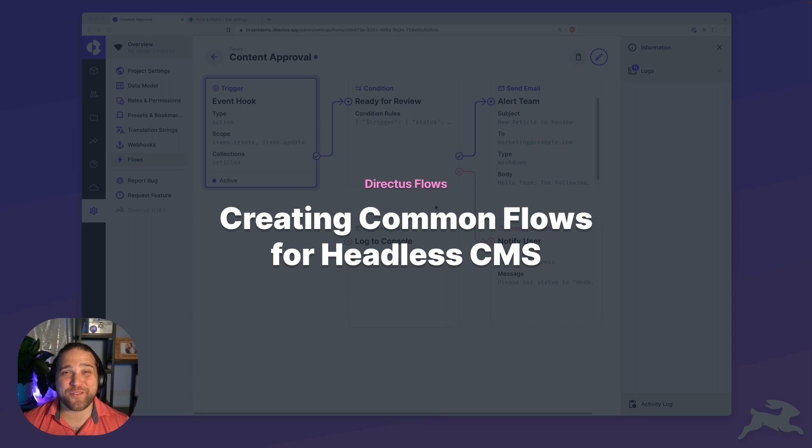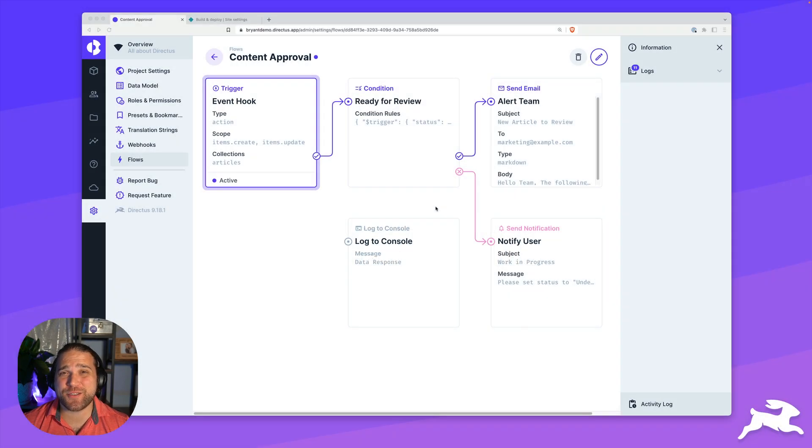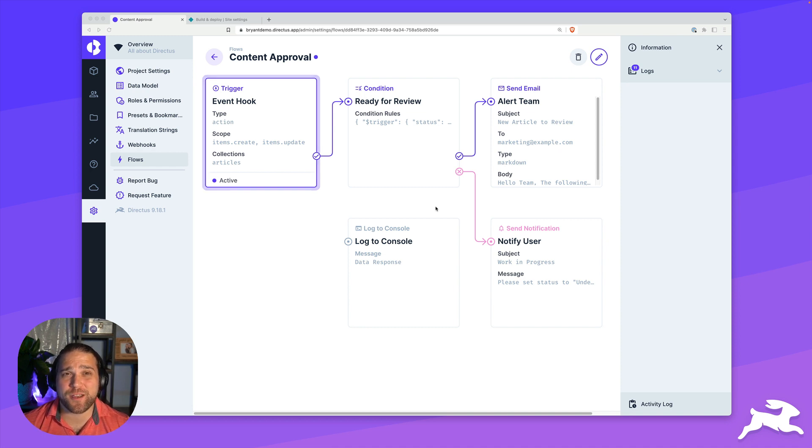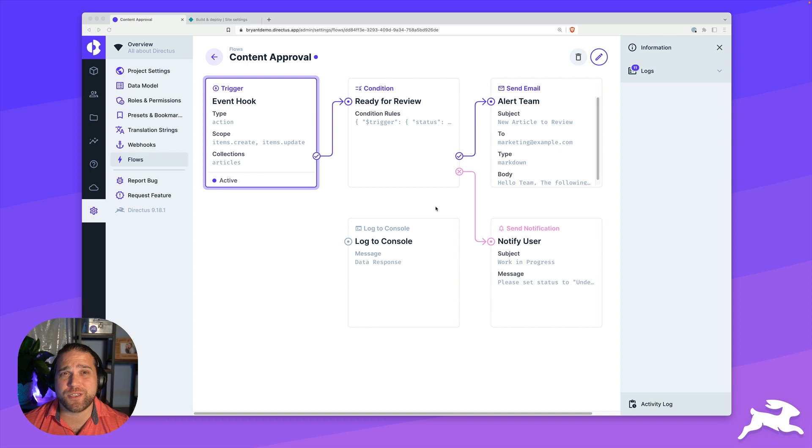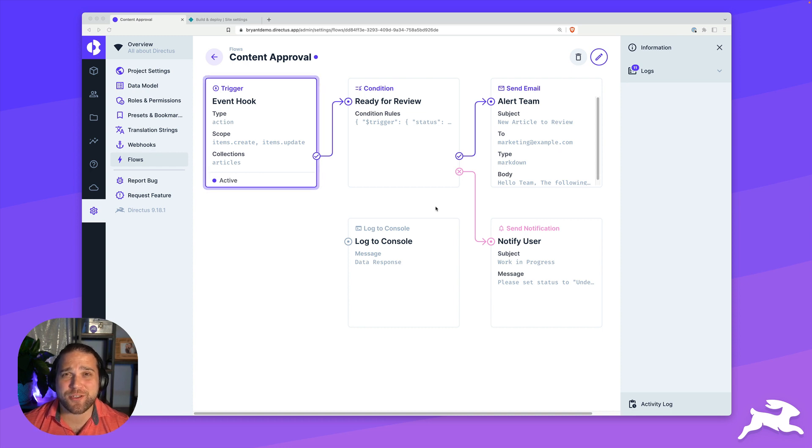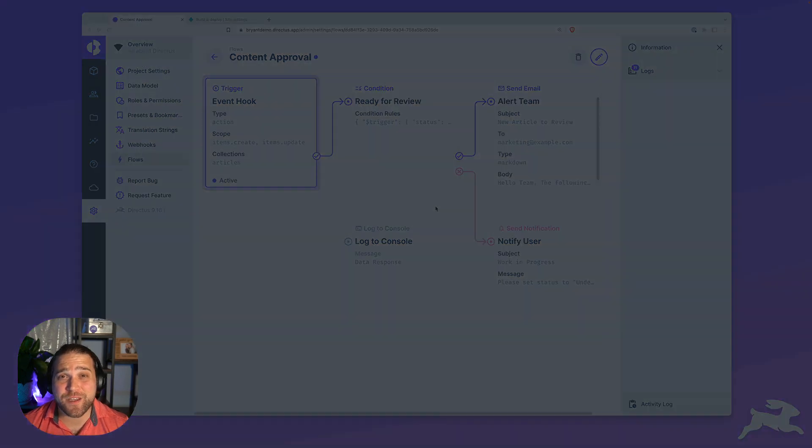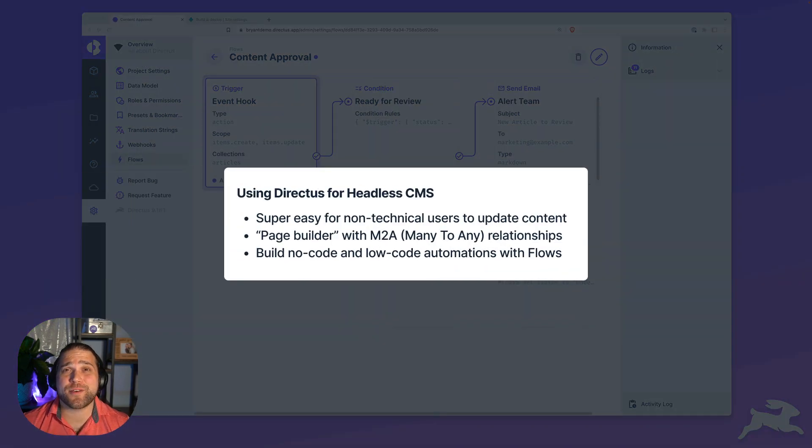Hi, Brian here for Directus. In this video, we're diving deeper into workflow automation using Directus flows. This video is just one in a series where we'll teach you how to recreate some of the most common use cases for Directus flows step-by-step.